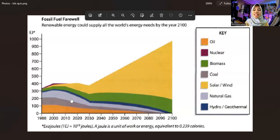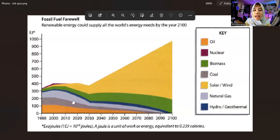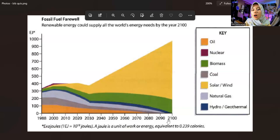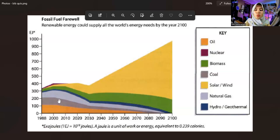The same thing happened with coal — it experienced a drastic decline from 2000 to 2030, and then began to experience a slow decline from 2030 to 2100, reaching around 1 joule.